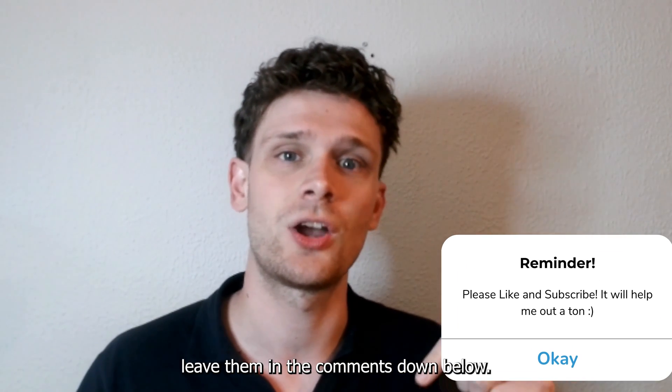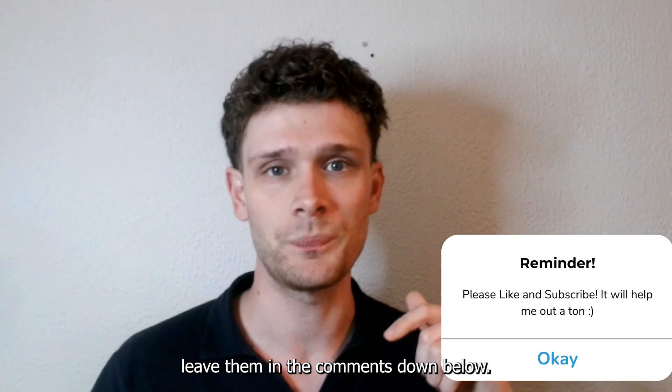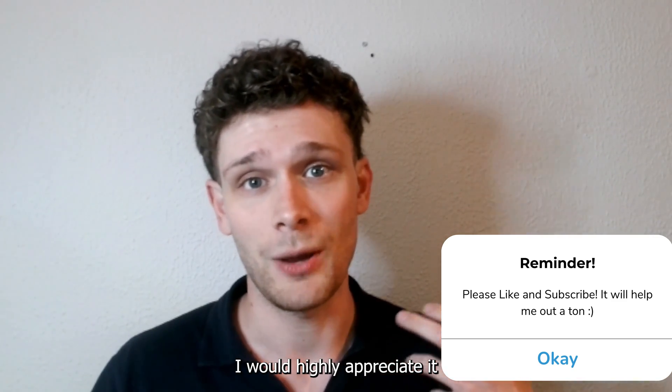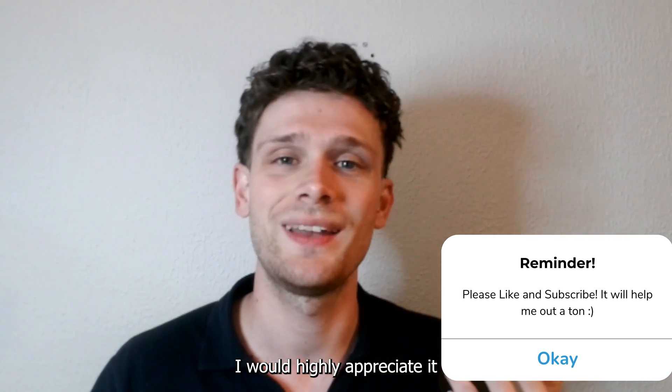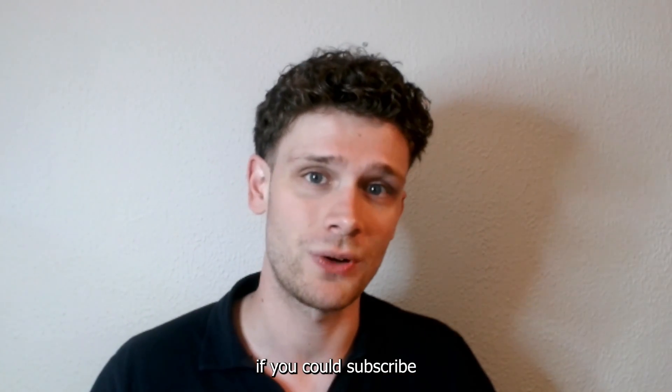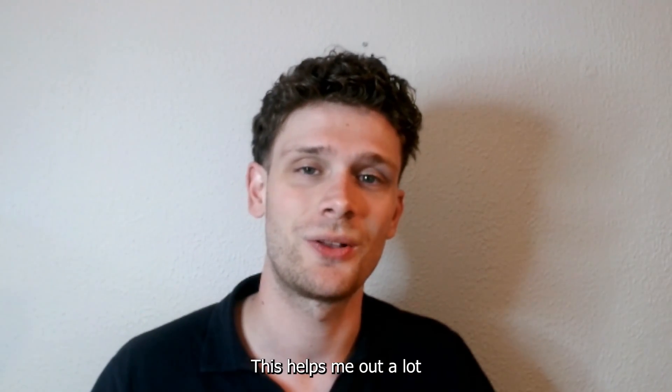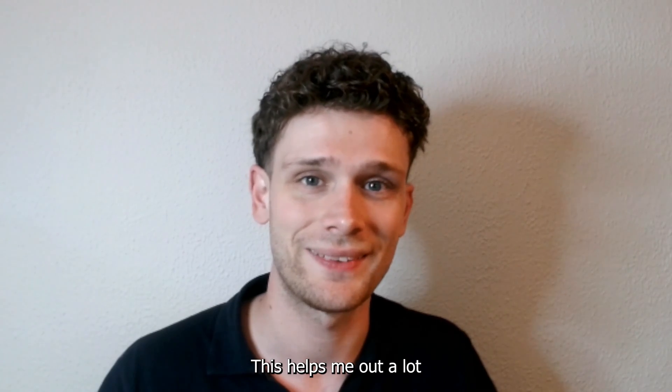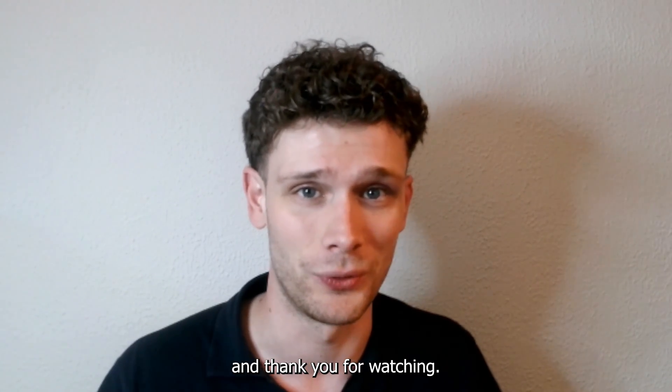Now if you still get any questions, leave them in the comments down below. I would highly appreciate it if you could subscribe to my YouTube channel. This helps me out a lot, and thank you for watching.